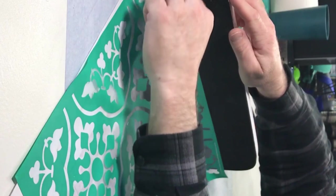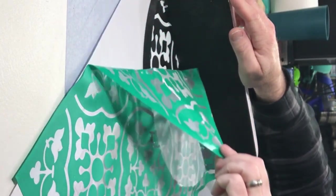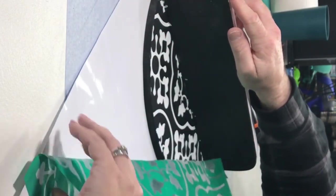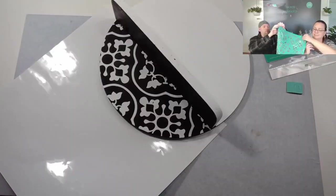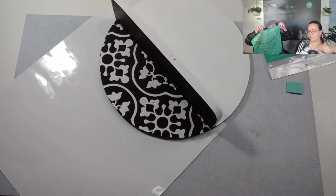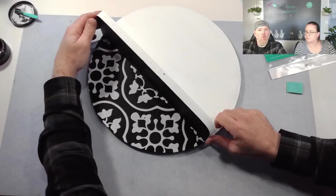Coming out much better than the others. All righty now.